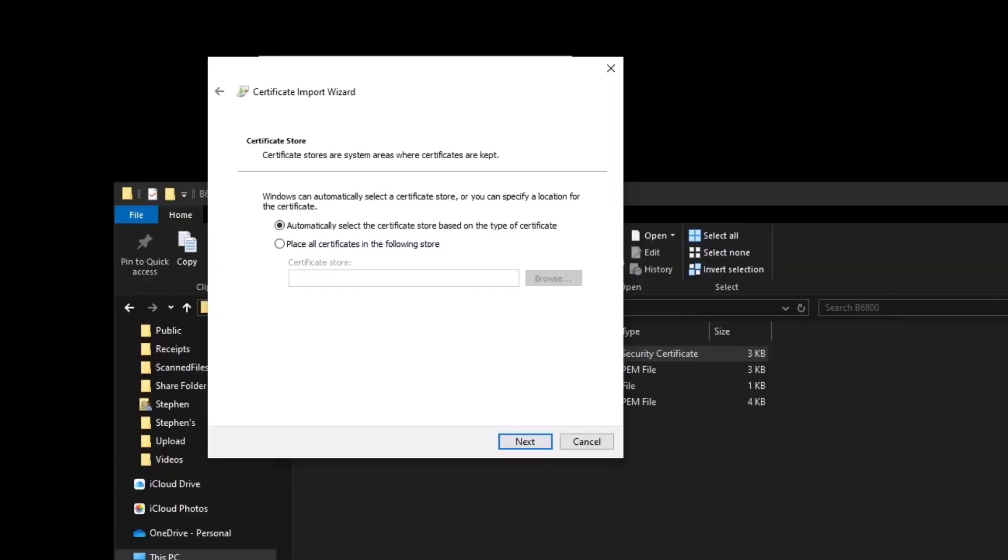When we select next, it will pop up a message asking if you're sure you want changes to be made.